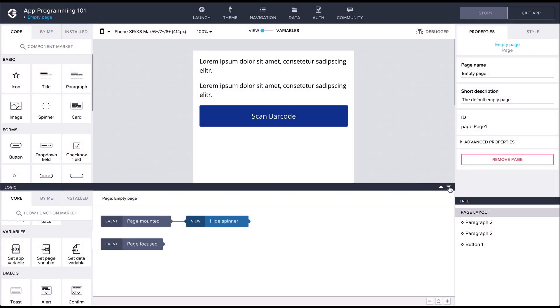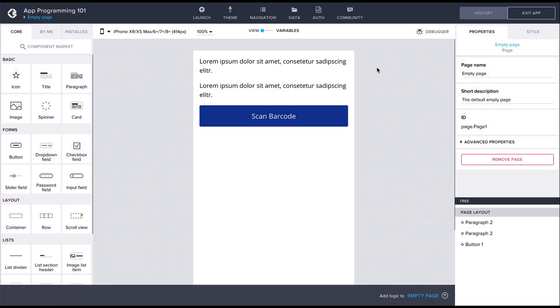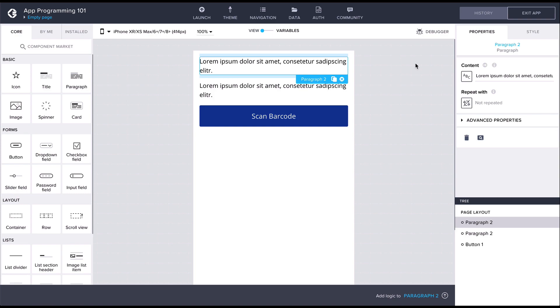Now it's time to revisit the two paragraphs we created as placeholders for the data display. The data fetched from the food facts API is going to get stored in the food facts data variable we created.